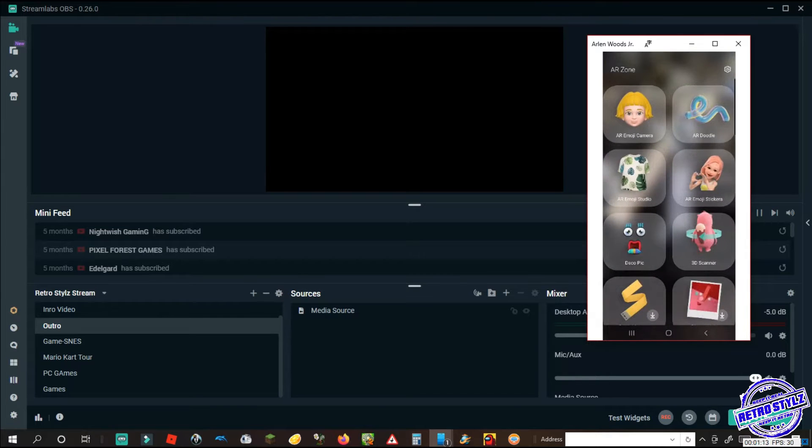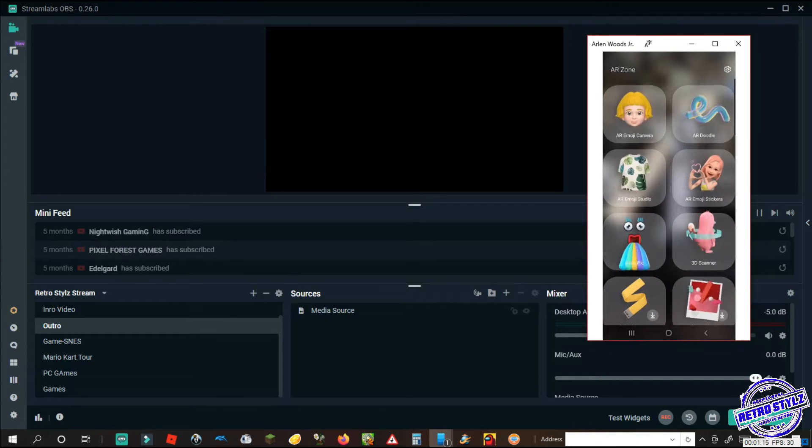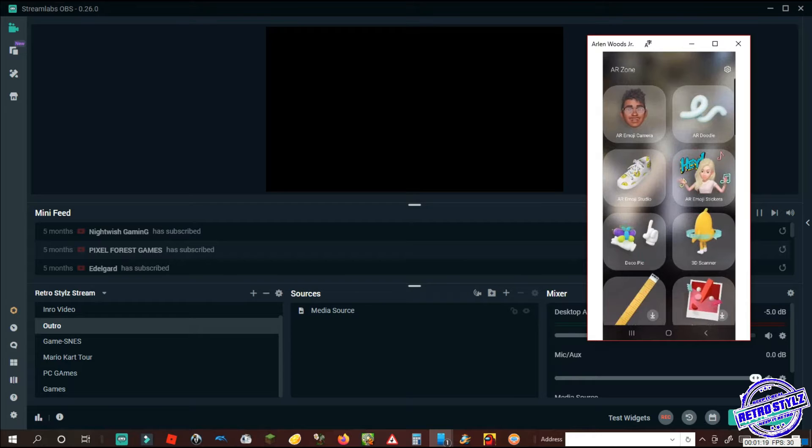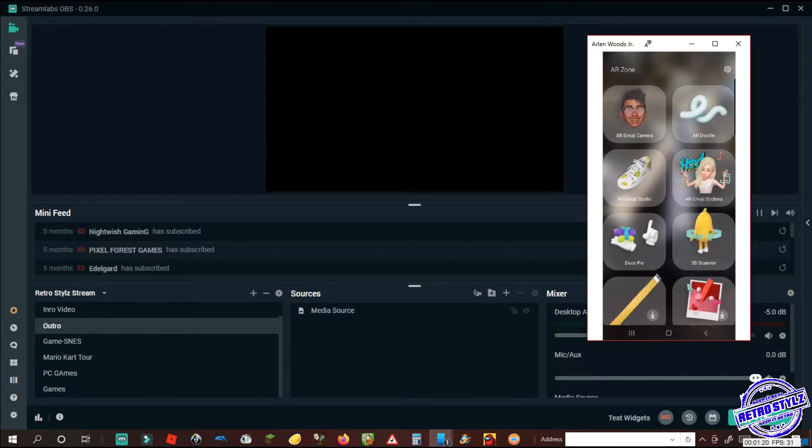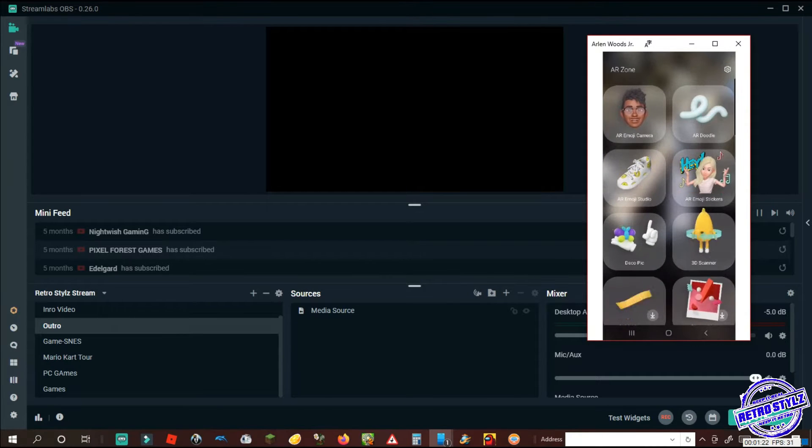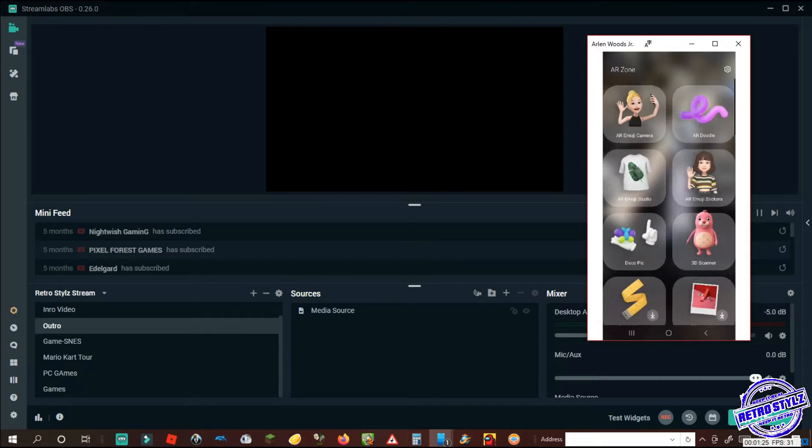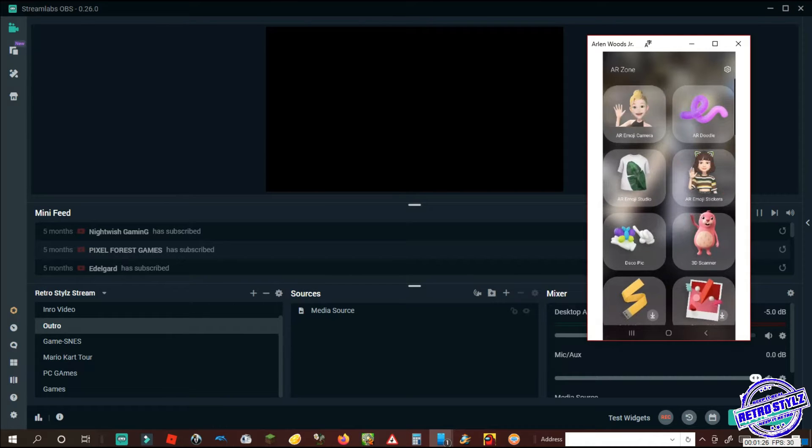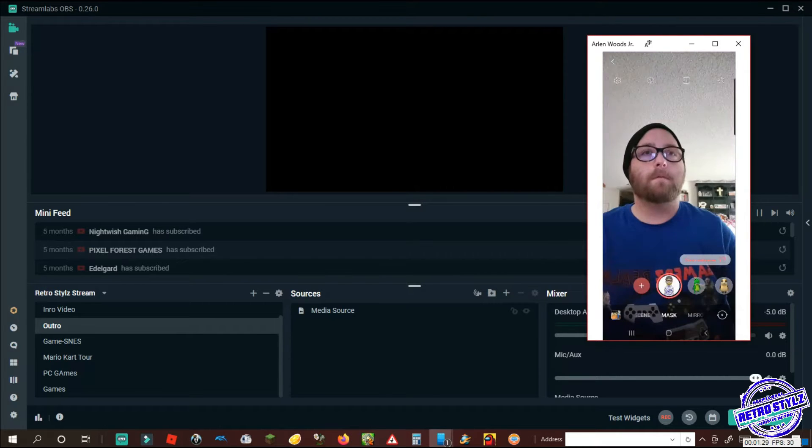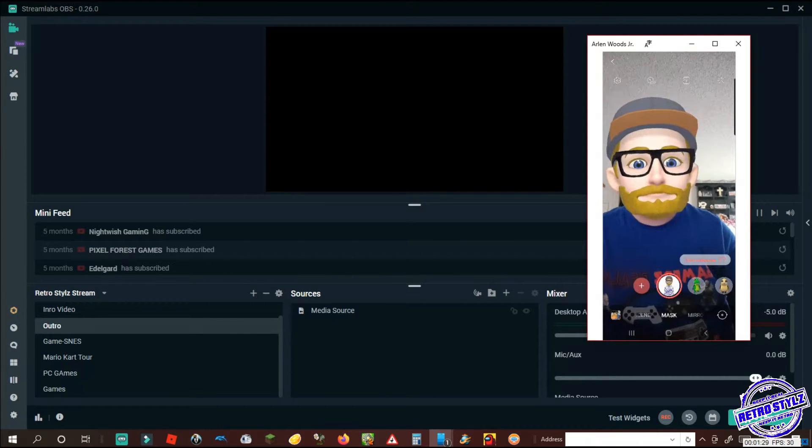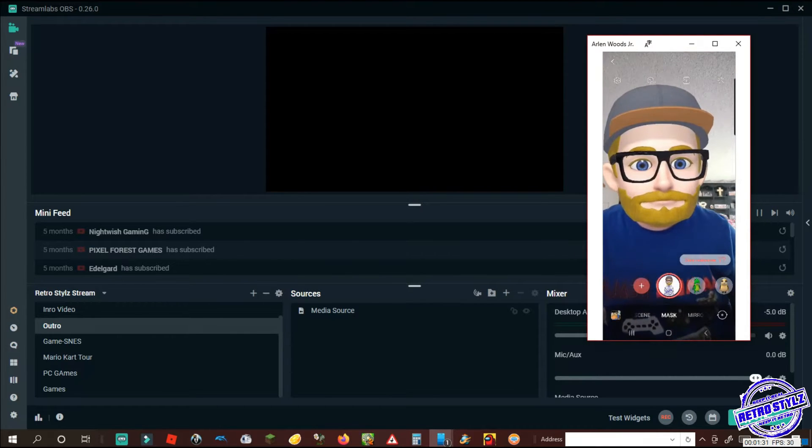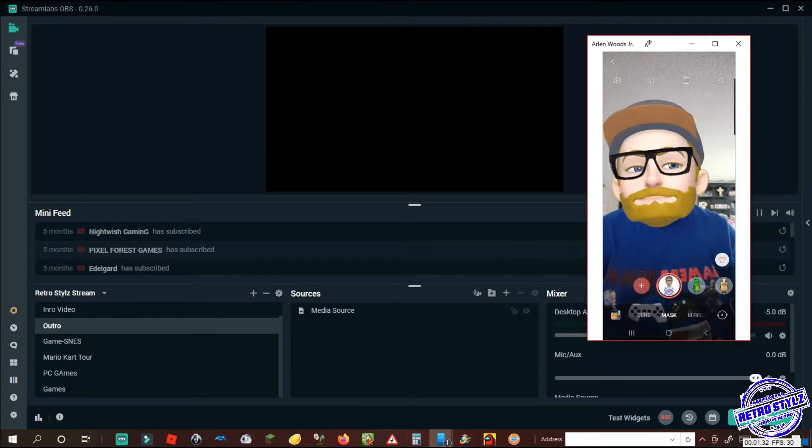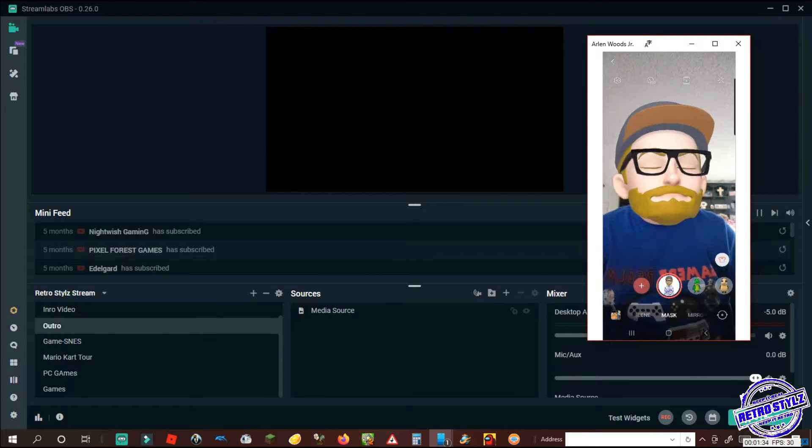All right, we are in the AR emoji app inside the Samsung phone. Any type of Samsung phone newer will have these, iOS 10.0 and above. Now we're in 11, but you guys select your menu, you go to your camera, you see my ugly mug, you come over here, you're gonna come over to...